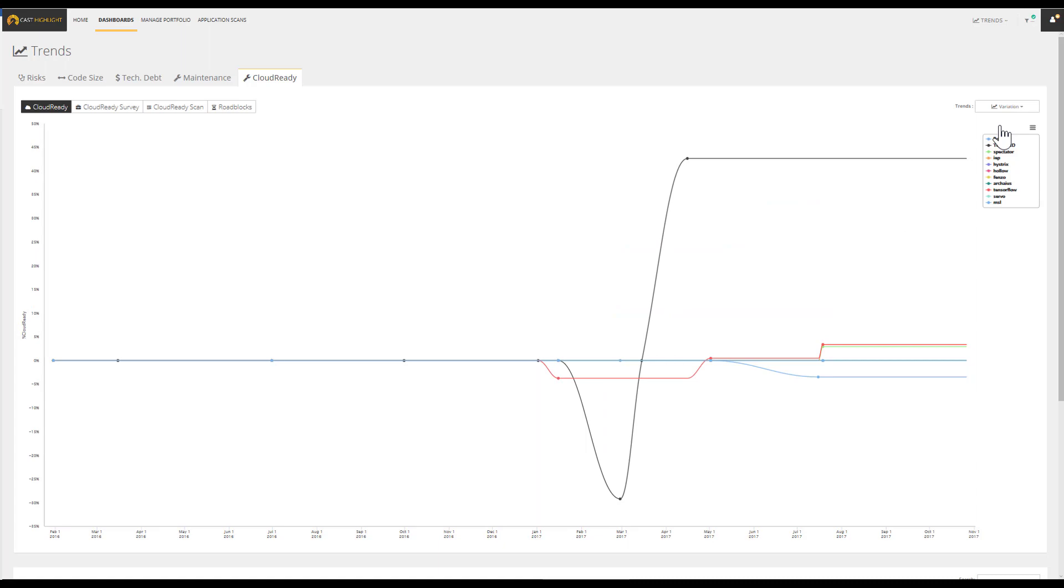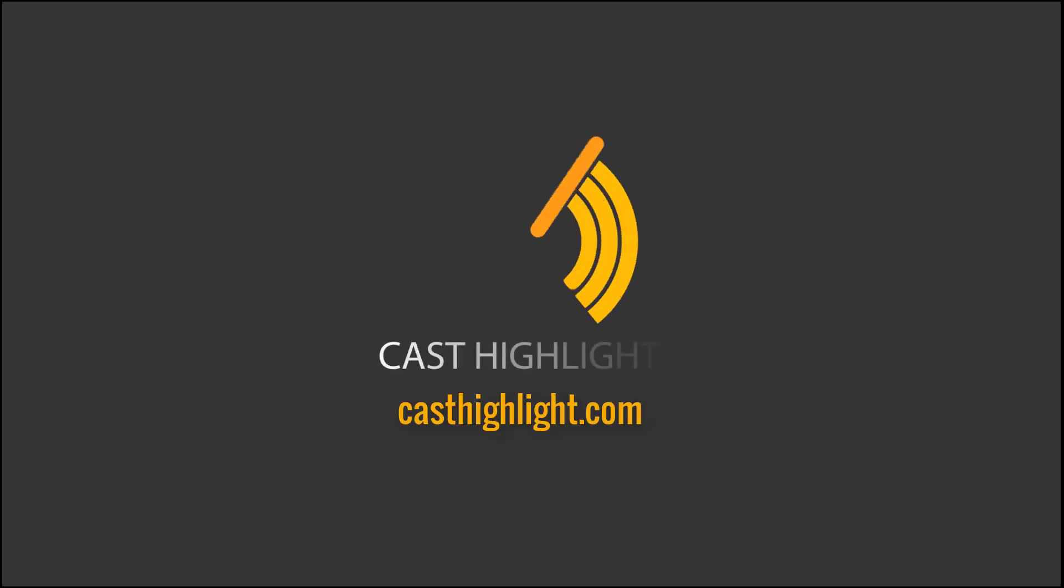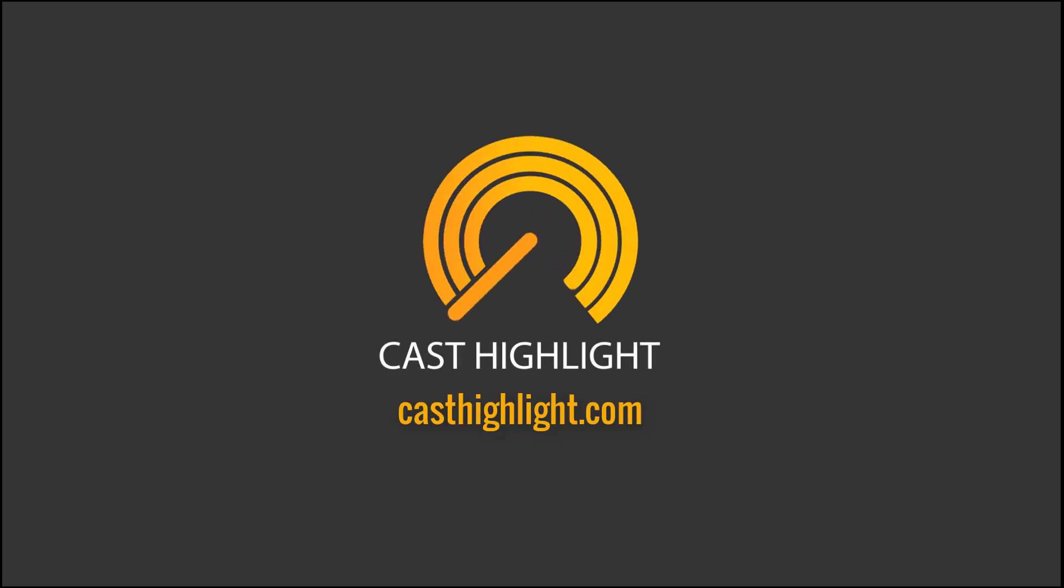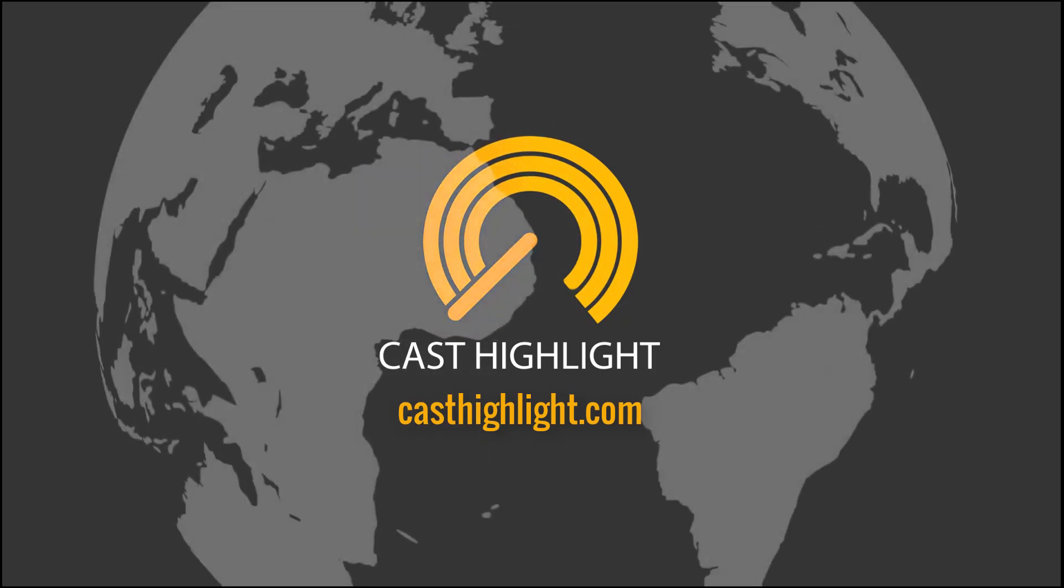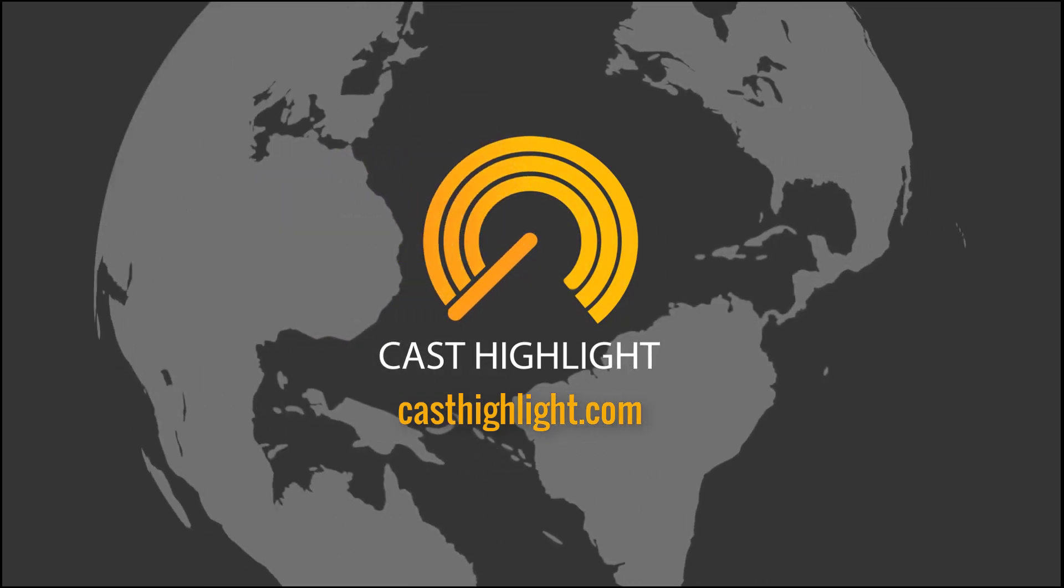For more information, please visit casthighlight.com.